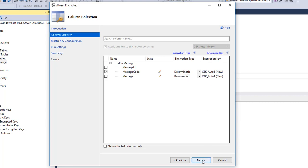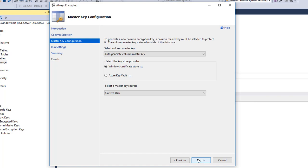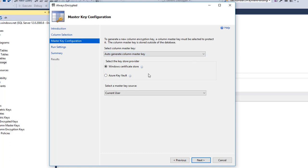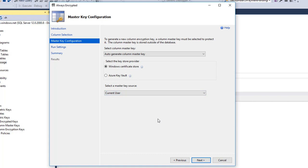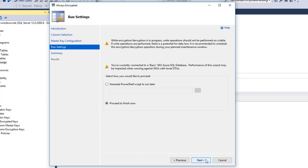Let's accept the default and click Next. The next step is configuring the master key. Since we don't have any master key created in this instance, the list is empty. The next section is for selecting where to store the master key. I'm going to store it on my client machine — the first option is Windows Certificate Store, and I'll select Current User. This makes sure that the master key is generated and stored in my certificate store. I'll proceed with the option to finish now rather than saving a script.